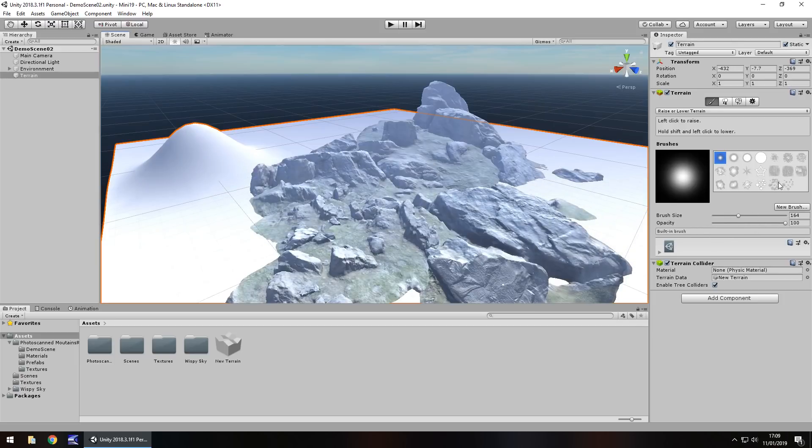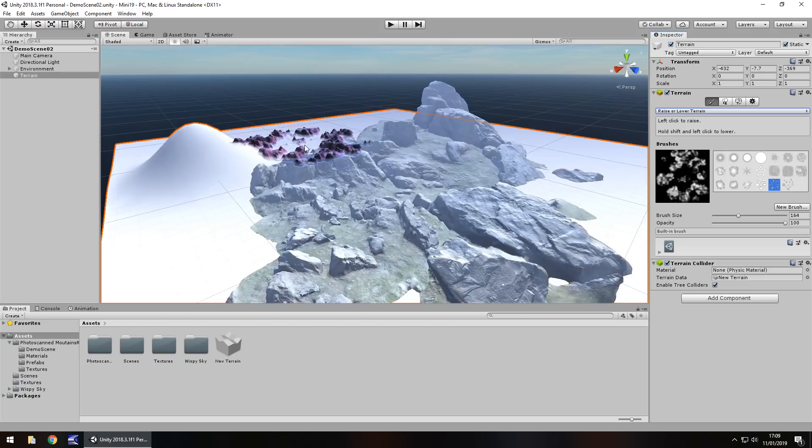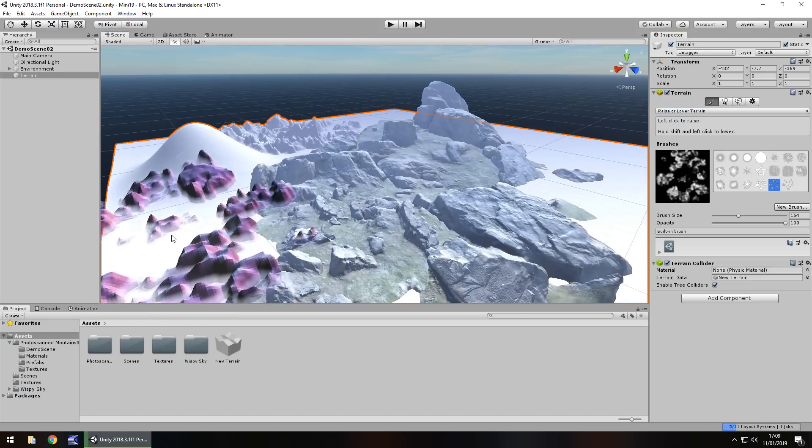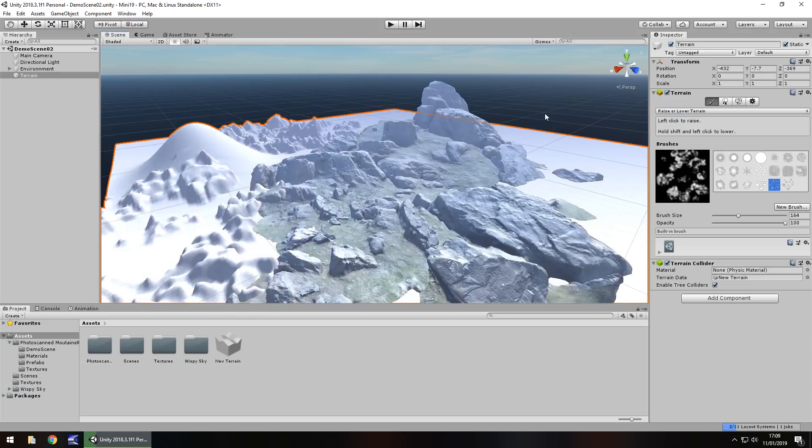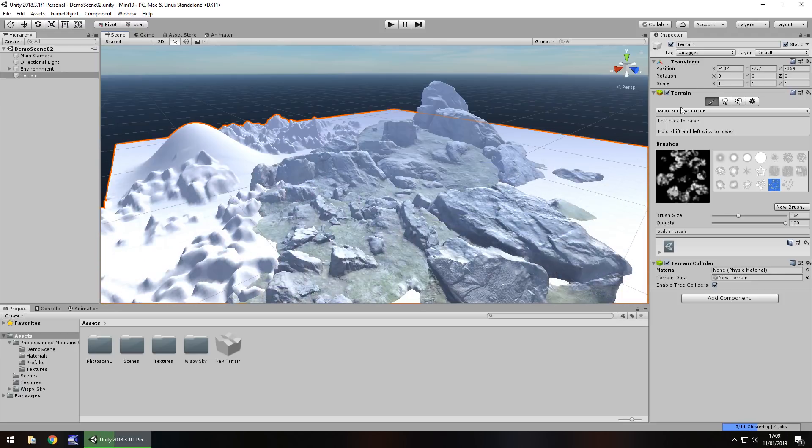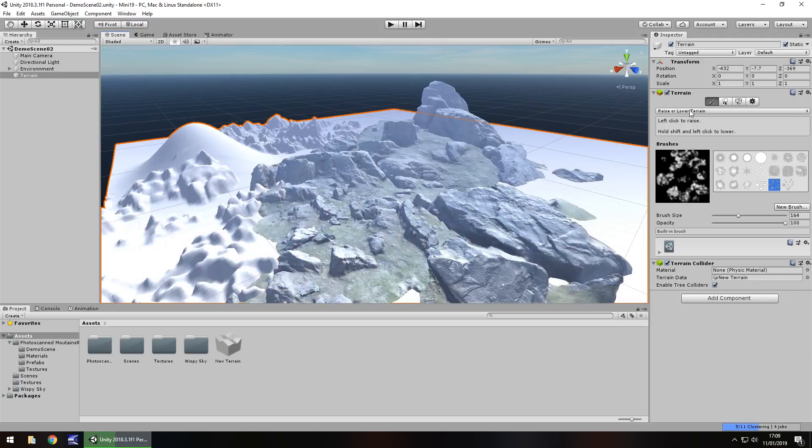And the same applies with all the other paint types. You can see there we've got the different changes, and as soon as we do change it, we see exactly what it's predicted will happen. So that is how we can raise or lower terrain.